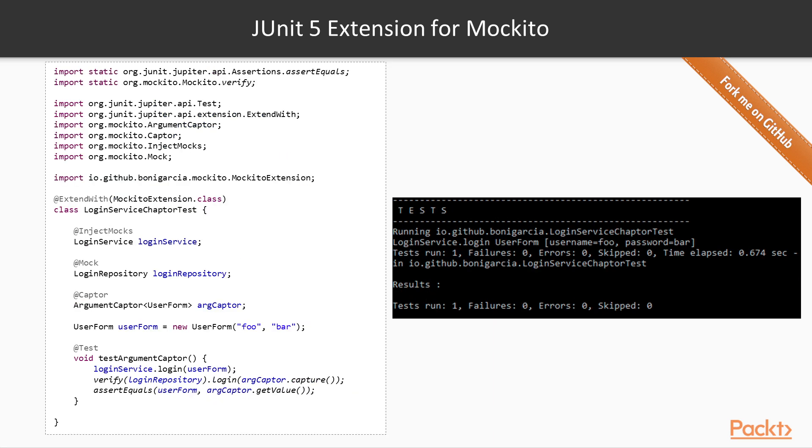The following class provides a simple example for capturing the argument of a mock object. We define a class property of type ArgumentCaptor, which is annotated with the annotation @Captor. Then, in the body of the test, the system under test, LoginService in this case, is exercised. Then, the arguments of the method login are captured. Finally, the value of this argument is verified. Once again, in the console, we can check that the system under test was actually exercised and the test is declared as successful.